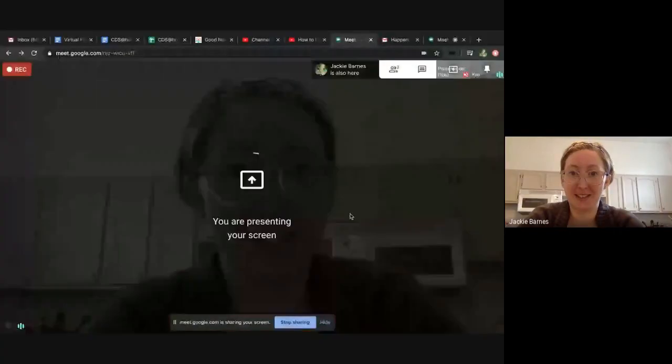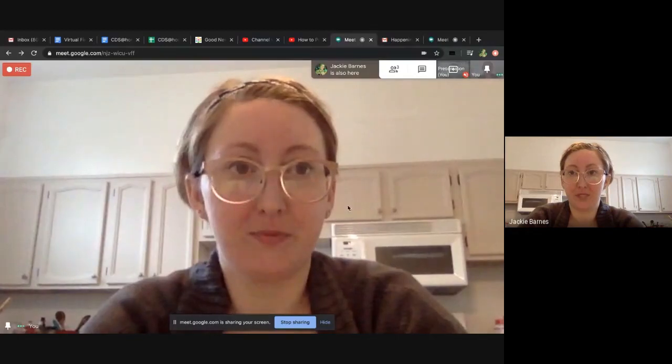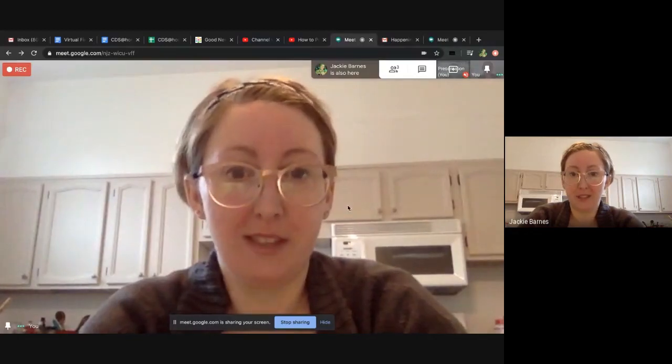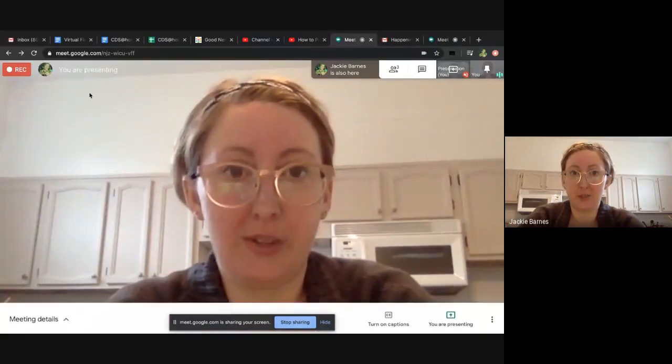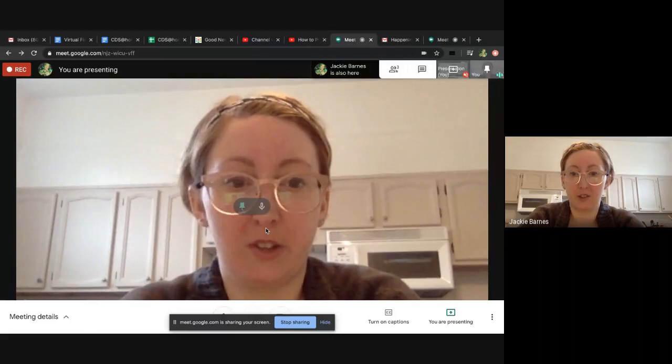So let me share my screen. I'm actually in a Google Meet with myself right now just to show you as an example of what it would look like. Okay, so this is what the screen generally looks like or should look similar.